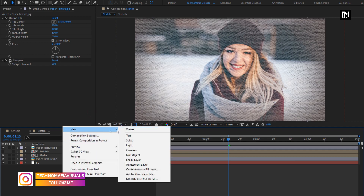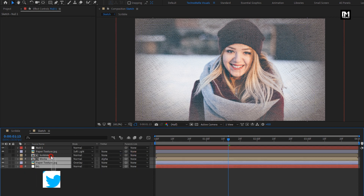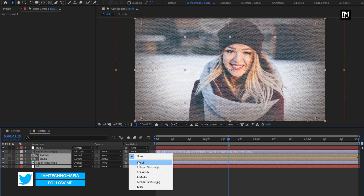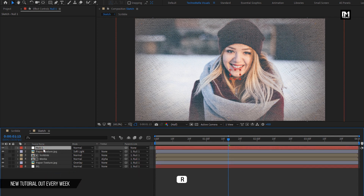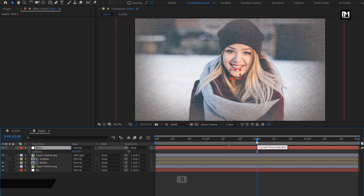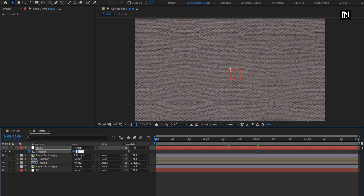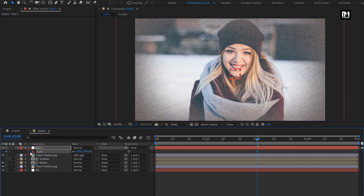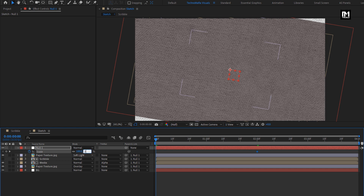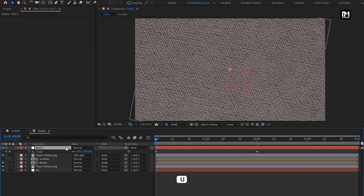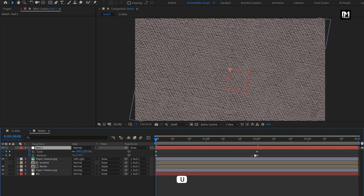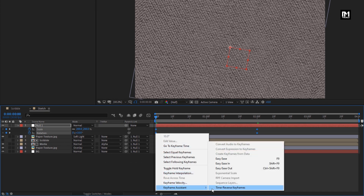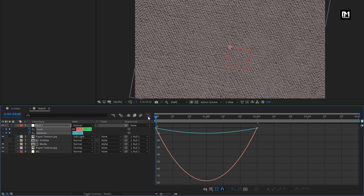Now let's create a null object. Select all the layers and parent all the layers to the null layer. Press R to bring up rotation. At 2 seconds, create a keyframe for rotation. At the start, change the rotation value to 10 degrees. For null one, press S to bring up scale. At 2 seconds, create a keyframe for scale. At the start, change the scale value to 200%. Now for the null layer, press U to view created keyframes, select all keyframes, and change the keyframe assistant to Easy Ease. Now adjust the speed graph as shown.